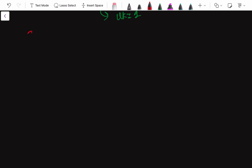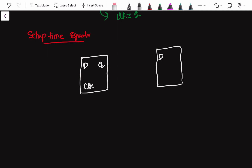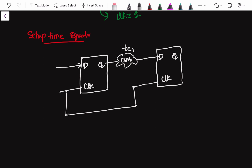So, setup time equation — we are going to derive this now. To get this, let us take one simple circuit where you have two flip-flops, each with D, Q, and clock pins. There is some combinational logic between them with a combo delay of tc1. There is also a clock path from the clock source, and let's say there is no delay in this clock path.